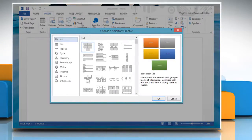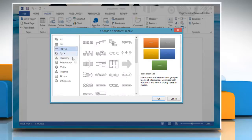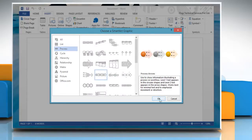In the Choose a SmartArt Graphic Gallery, click Process and then select the chart you want and click OK.